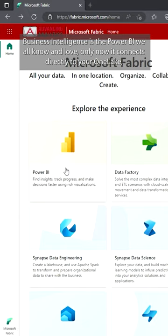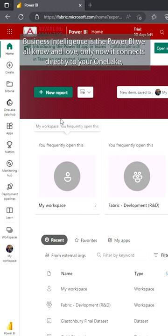Business Intelligence is the Power BI we all know and love, only now it connects directly to your One Lake, which makes those dashboards run even faster through the direct Lake connection.